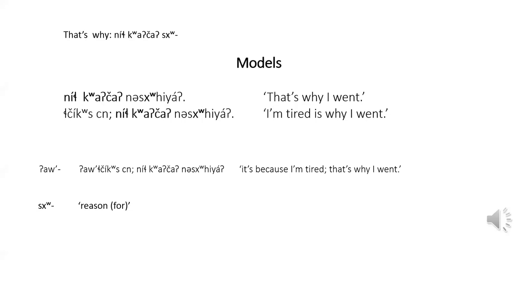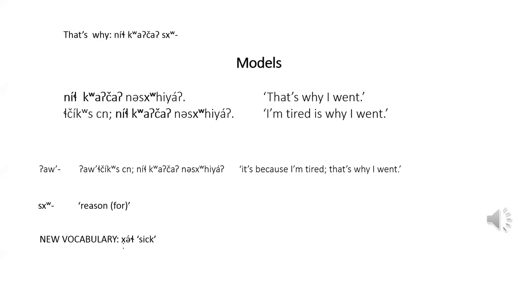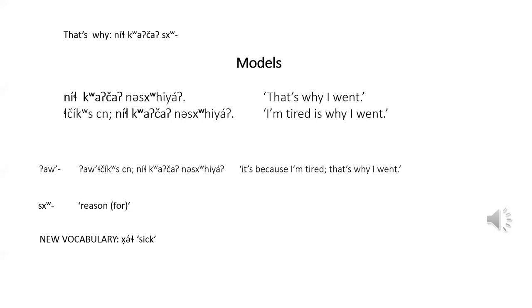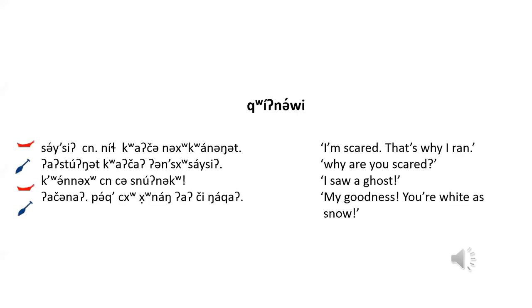Speech-act particles and subject pronouns follow the, new vocabulary word, for sick. Last but not least the Kwanawi.